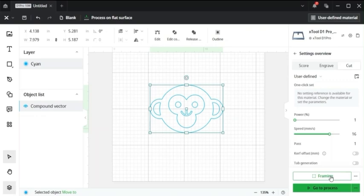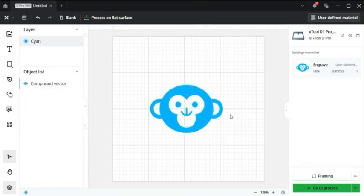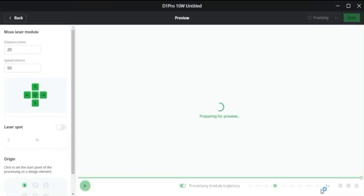So it's important to frame your image, shows exactly where your image is going to engrave on your piece of material. Then once you have your engraving ready and framed up you can go to your process.